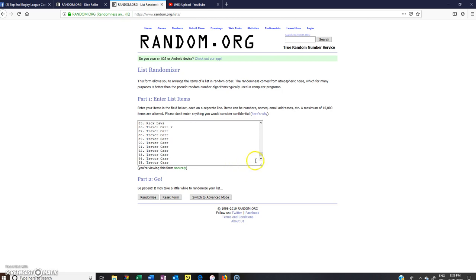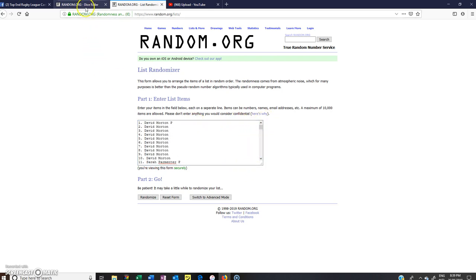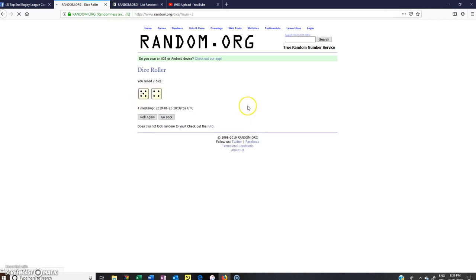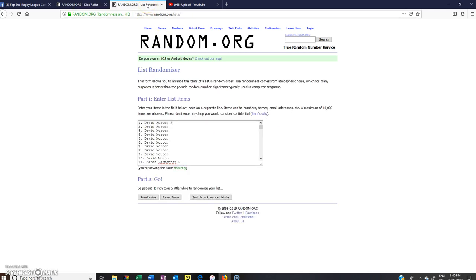95 Trevor Carr, number 1 David Morton, so good luck everyone. As always we'll randomize the dice roller, 4 or more, and we've got 9, 5 and 4. 8:40pm at night in freezing Canberra, so good luck, let's roll.